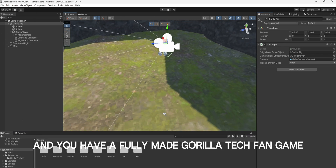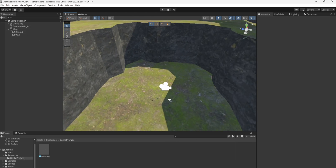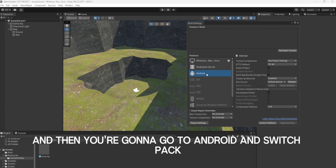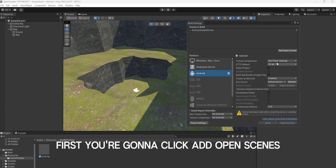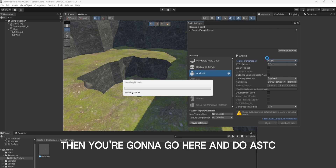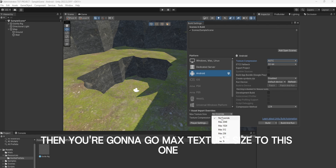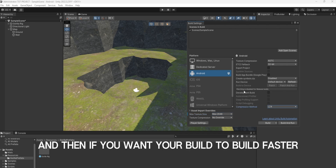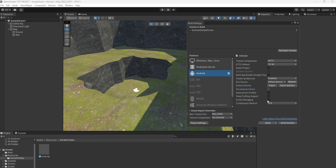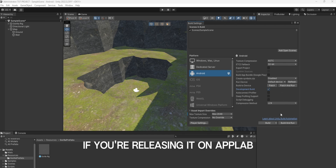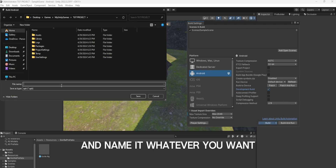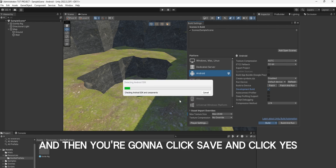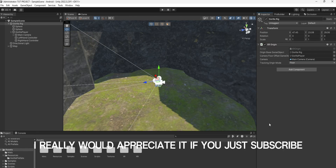And then you are done and you have a fully made Gorilla Tech fan game. Your game is ready to be tested. All you've got to do is go to File, Build Settings, then go to Android and Switch Platform. Click Add Open Scenes. Then go here and do ASTC. Then go to Max Texture Size to this one. Then click Apply Overrides. If you want your build to build faster, you can put it in Development Build, but make sure you uncheck this if you're releasing it on App Lab. Then you can just click Build and name it whatever you want, click Save, and click Yes.